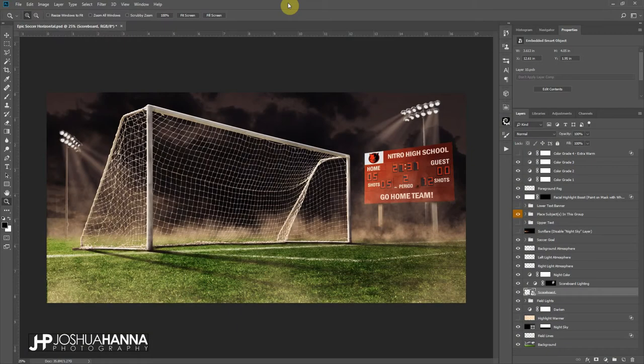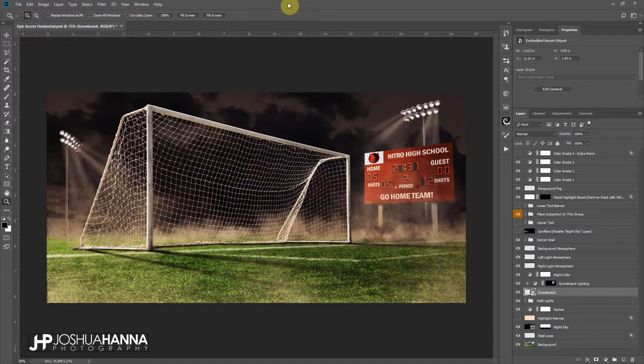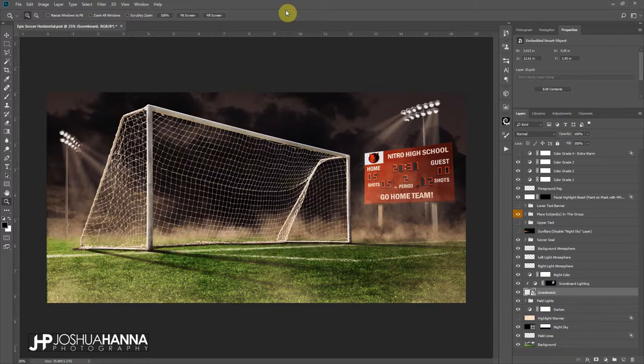All right, we're going to take a quick look at the newest template here called Epic Soccer. I'm going to just take a quick run through, show you some of the layer options and things that we've got set up, a couple different tweaks that you can do just so you can get the most out of this one.